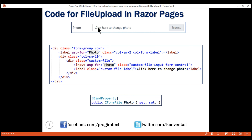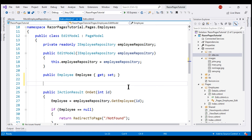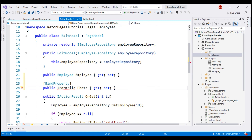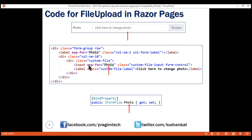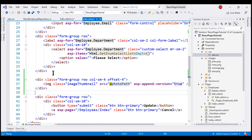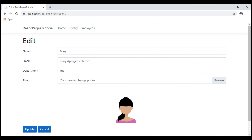Within the file upload control itself, the text we want is 'Click here to change photo', and that is generated by this label. All these classes — form-group, row, col-sm-2, etc. — are Bootstrap 4 classes for styling. In the edit page model class, let's include the Photo property. IFormFile is present in the Microsoft.AspNetCore.Http namespace, so let's bring that in. We want the file upload control between the department drop-down list and the employee photo. Let's include the HTML in the Edit Razor page after the department drop-down list. After saving and checking the browser, we have the file upload control as expected.